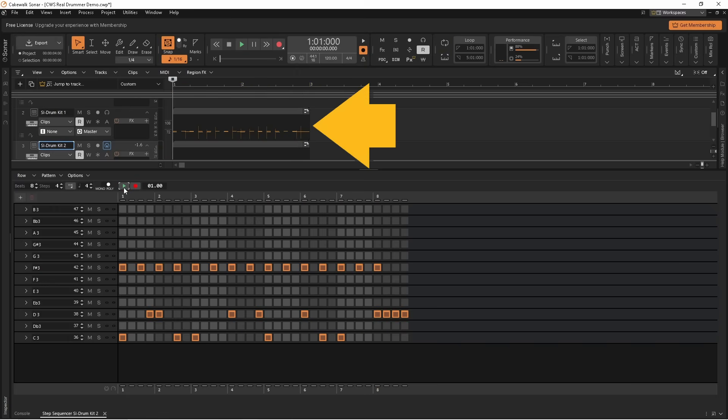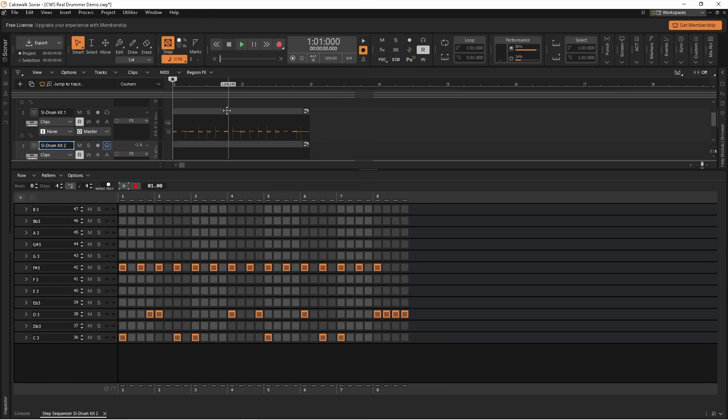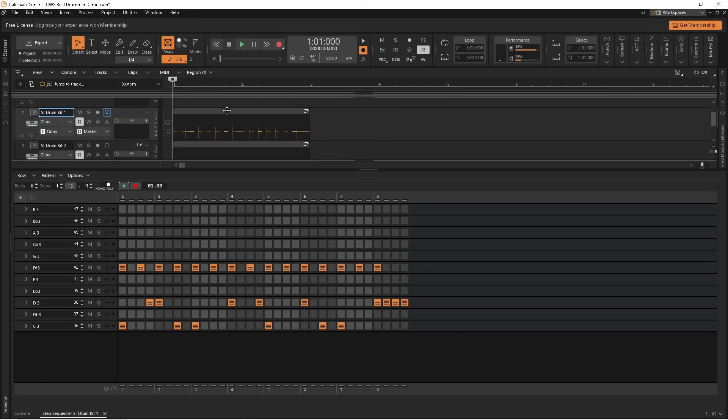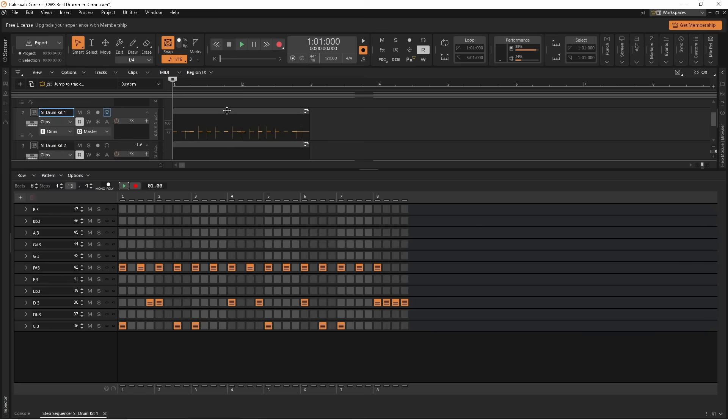And if I double click on the step sequencer pattern on the first drum track, then click on the play icon in the step sequencer pane, you can hear the drum pattern with my real drummer effects added.